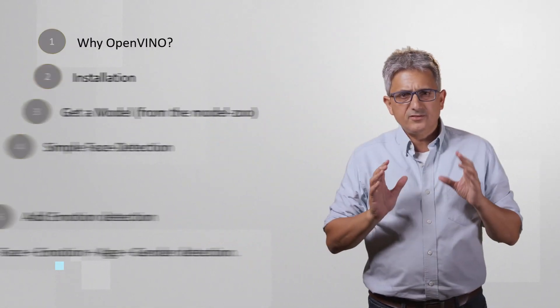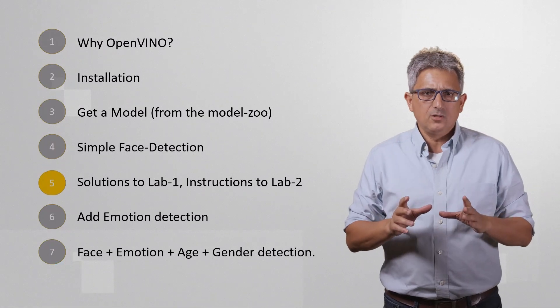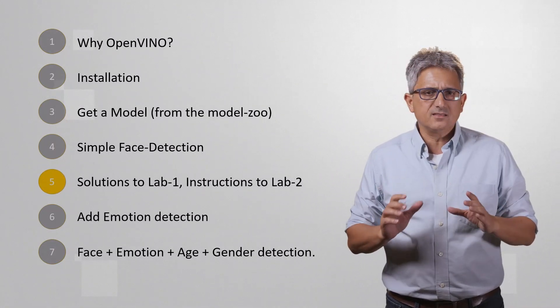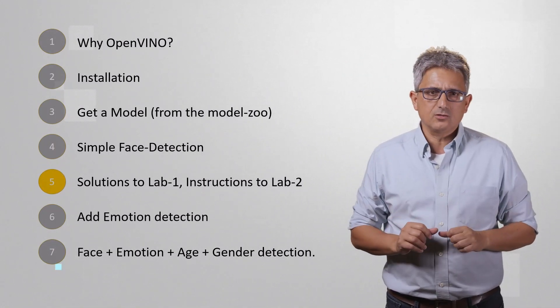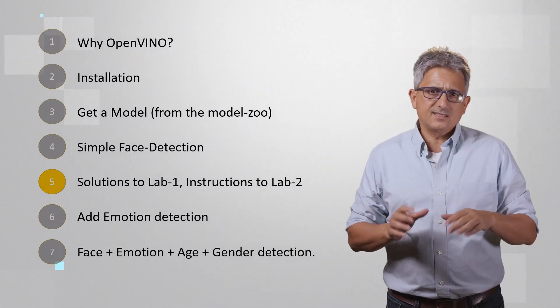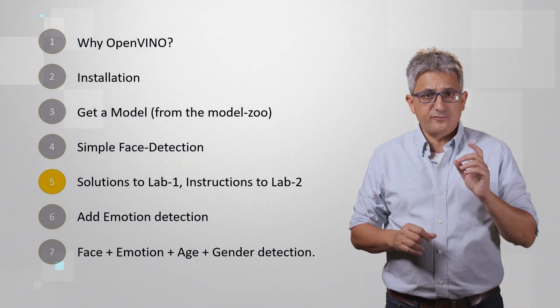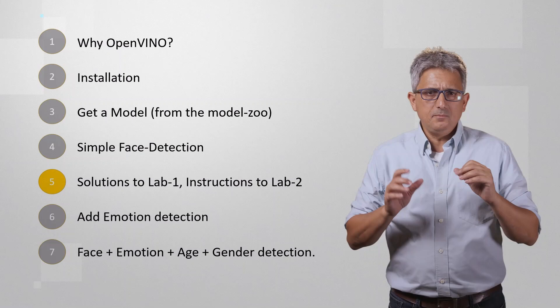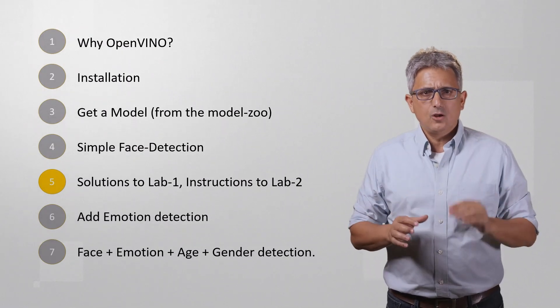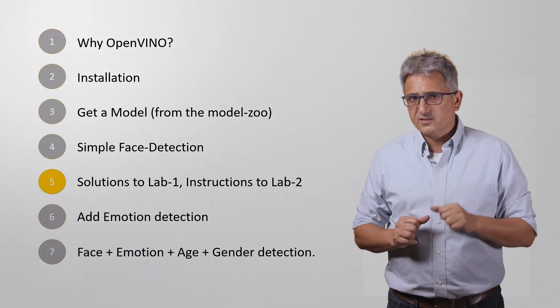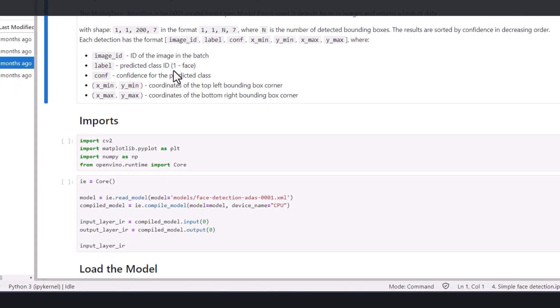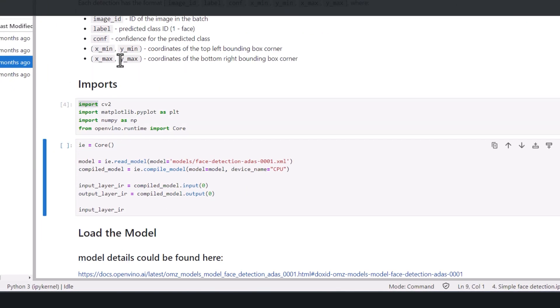Welcome back to this mini course on building vision applications with OpenVINO. In the previous video we've seen the Python code for creating a full face detection application. As a recap, let's do the lab Jupyter Notebook 4 together. If you're missing any detail, please watch the previous videos.